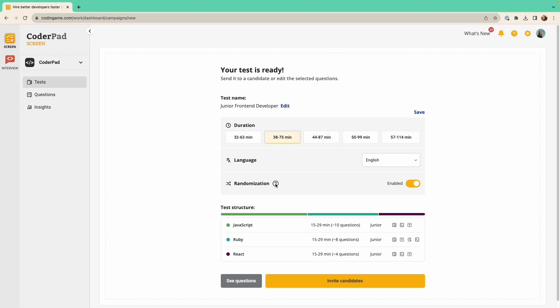There's also the option to toggle off the randomization option if you prefer all candidates to receive exactly the same questions.